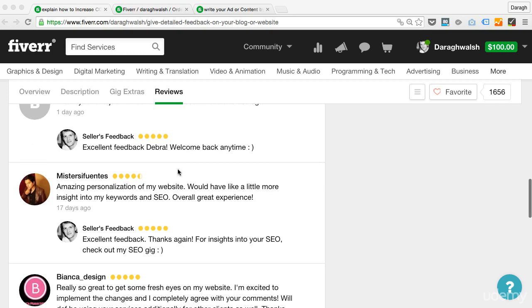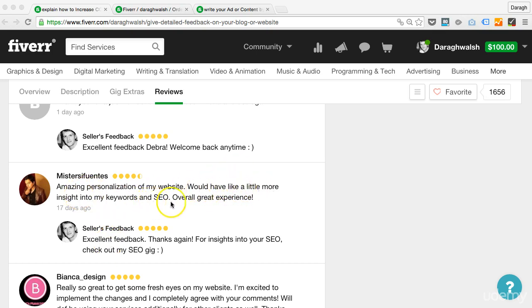Now further down, I have another comment from somebody who said amazing personalization. So again, I've said excellent feedback. Now what he said is would have liked a little more insight into my keywords and SEO.